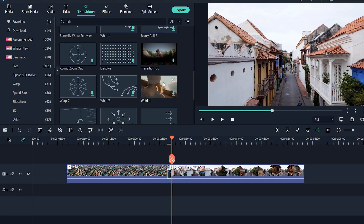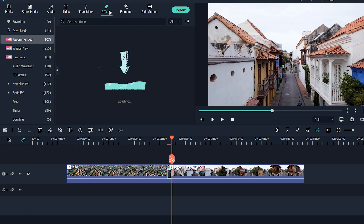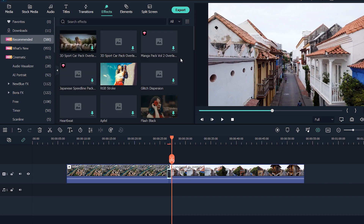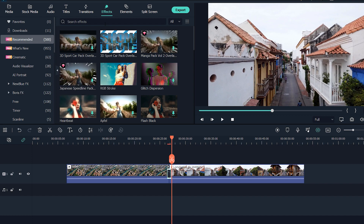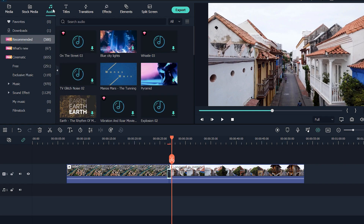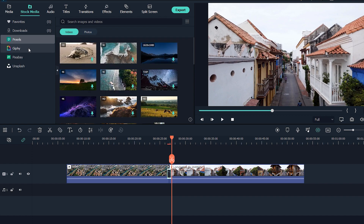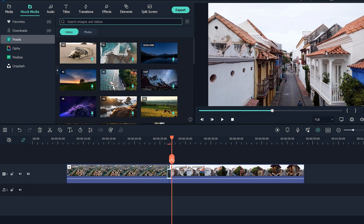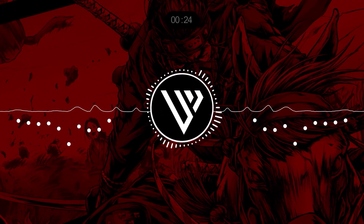Filmora offers many effects and transitions — check the link in the description below. If you're a beginner, Filmora can definitely help you. You can also check out their titles with many categories, audio categories, and they offer stock media from Pexels, Pixabay, and Unsplash — so you don't need to visit those websites separately. Just find any video you want and you're done within seconds. The Filmora link is in the description below.